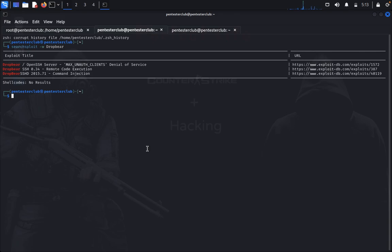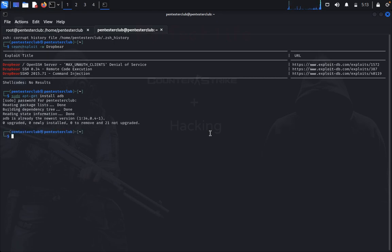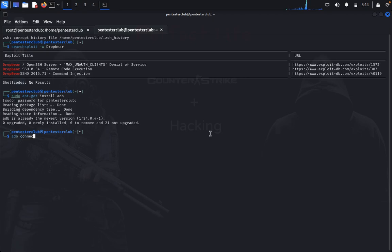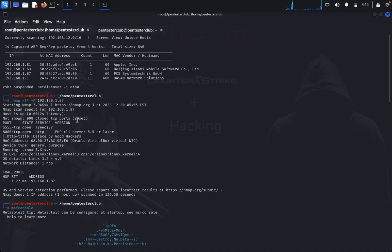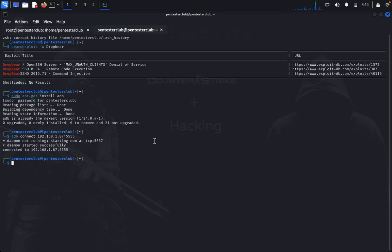If you haven't installed ADB in your system, type sudo apt-get install adb and give your password. You have successfully installed ADB. Now we would like to do ADB connect. Type adb connect 192.168.1.87:5555, because the port is 5555. It's connected. Daemon not running, starting server on TCP 5037. Daemon started successfully. No worries.